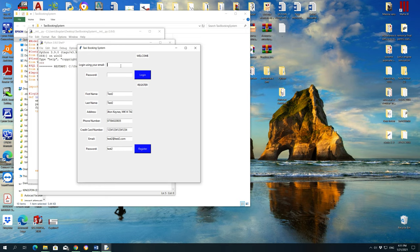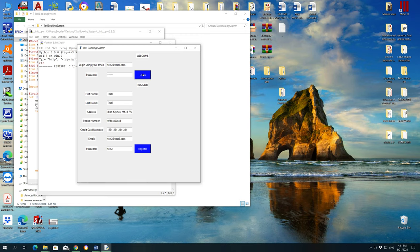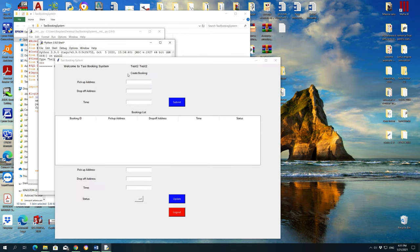So let's try test2 at test2.com, password test2, let's see. Login. Welcome! So login was successful.